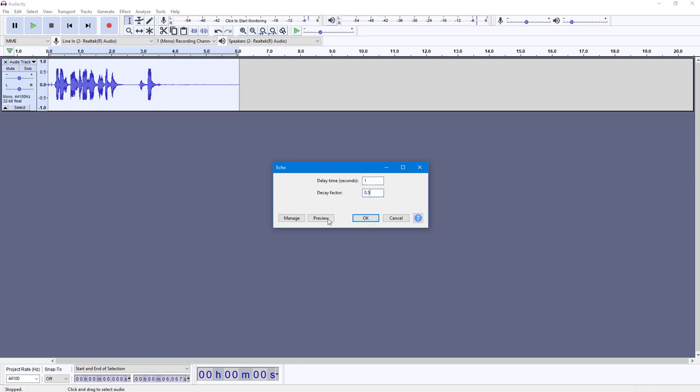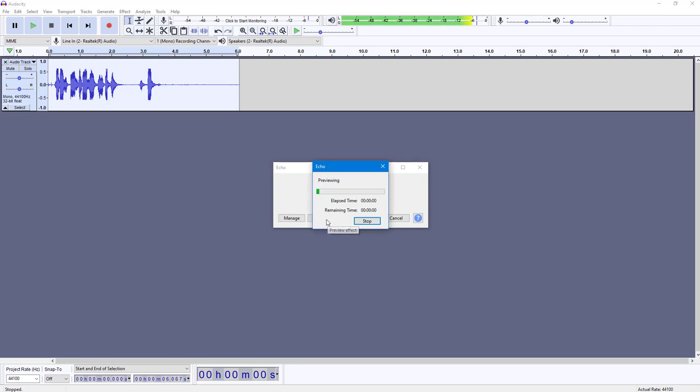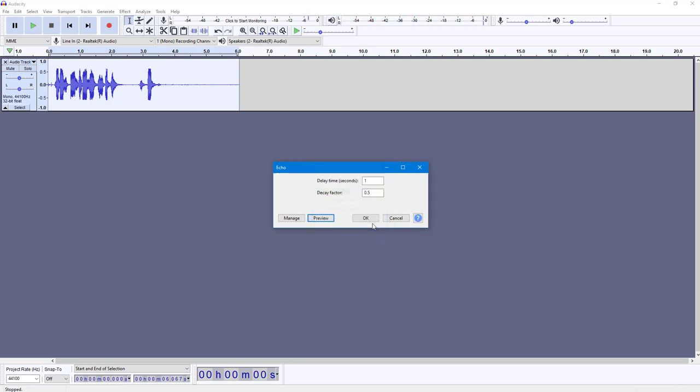Let's preview this. So this is the audio for echo, and you can hear the echo effect right there. There's one second of delay and the decay is 0.5 seconds.